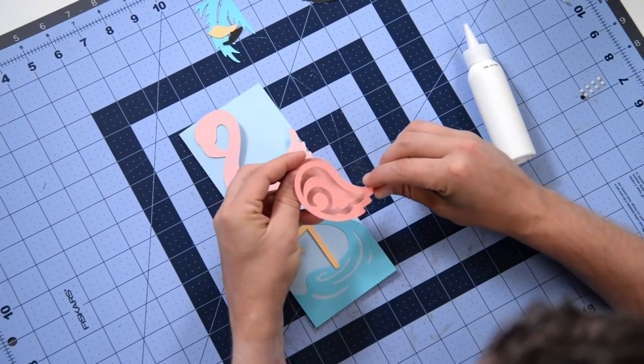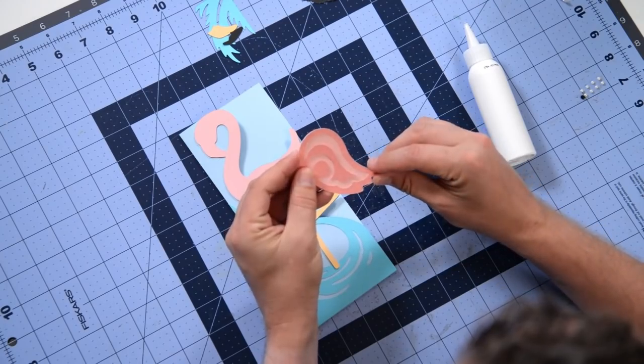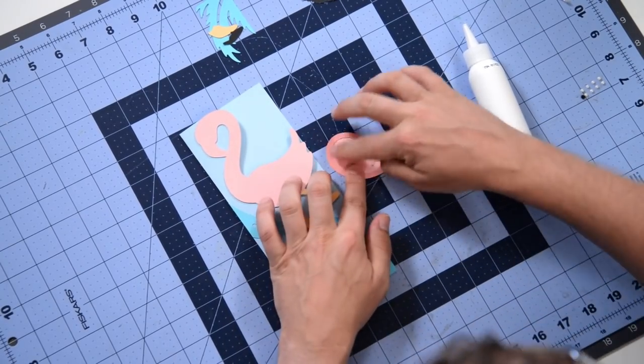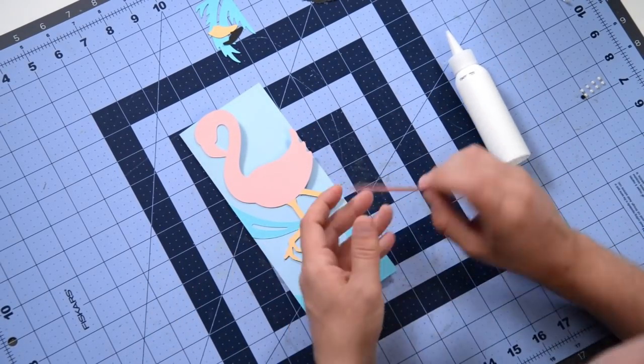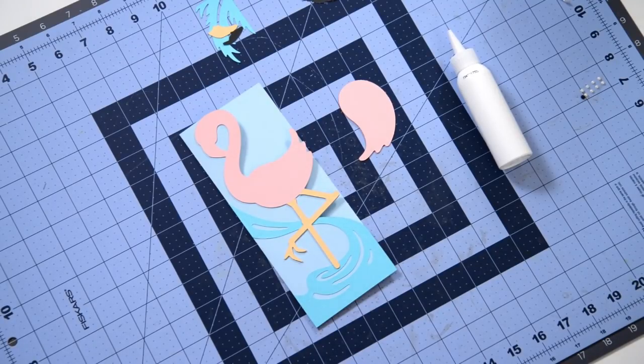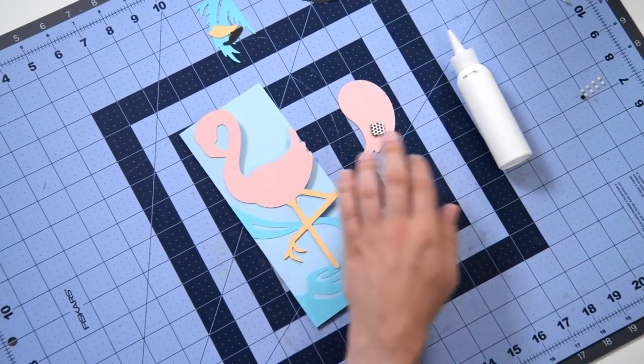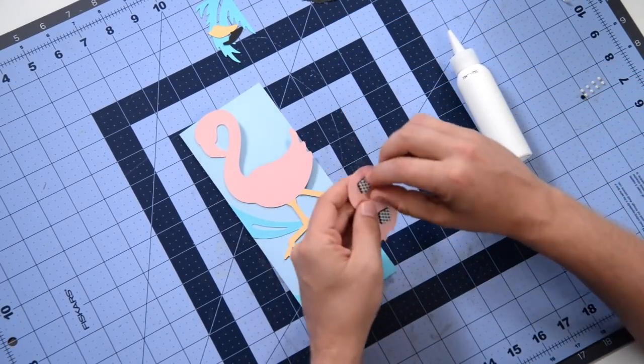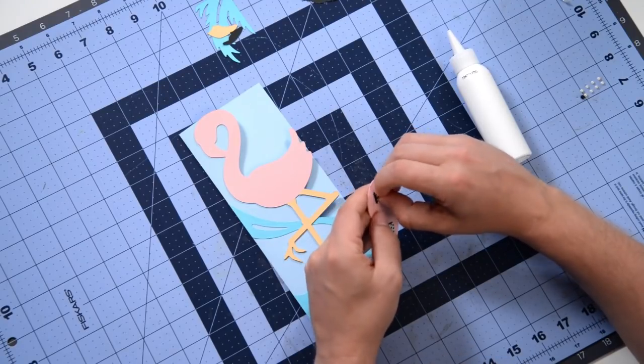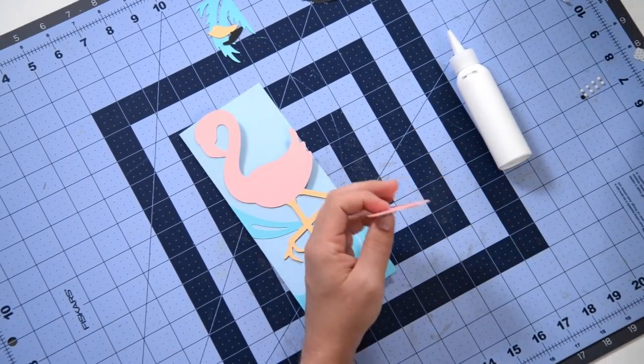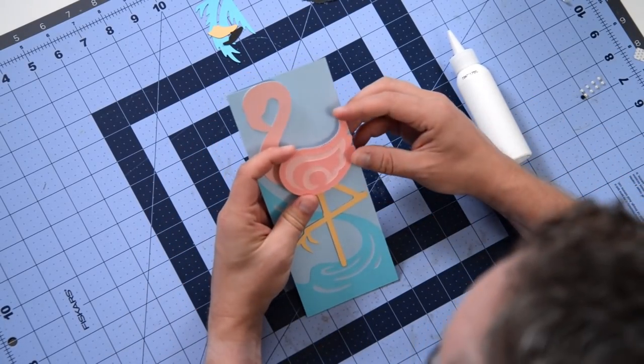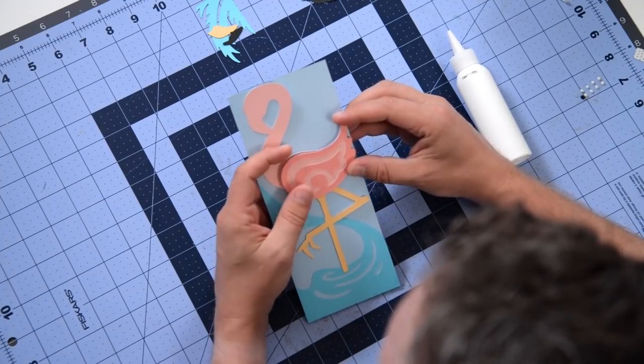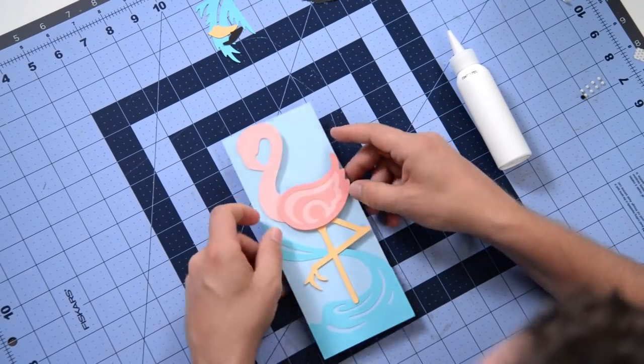We'll throw that right on there, just make sure you get it nice and lined up. Press that down. I'm going to flip this over and I've got some foam squares here. I'm going to just use probably just two is good enough. We'll just throw those right on there, try to spread them out as evenly as possible and peel off that backing. Then we'll take a look here, just want to kind of match it up with the existing cutout. You can see how nice that looks with the dimension.